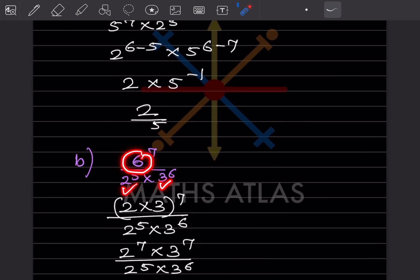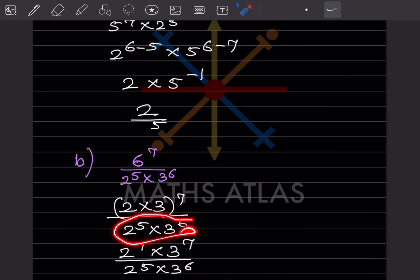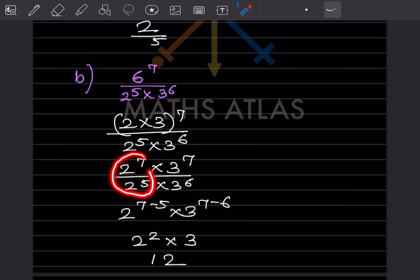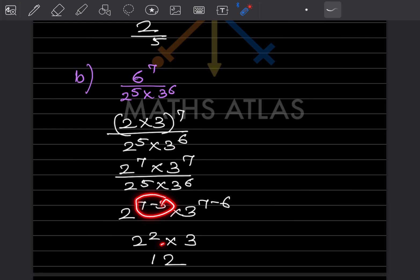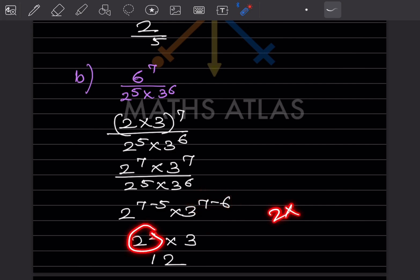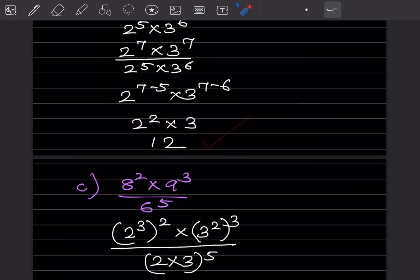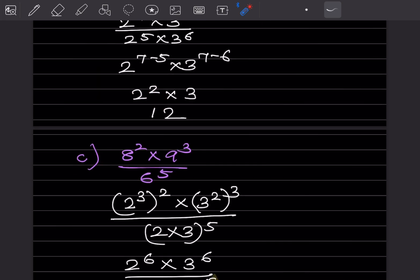For the next sub-problem, we can see 2s and 3s, so we write it as (2 × 3)^7 = 2^7 × 3^7. Applying the rule a^m ÷ a^n = a^(m−n): 2^(7−5) = 2^2 = 4, and 3^(7−6) = 3^1 = 3. So 4 × 3 = 12 is the answer.